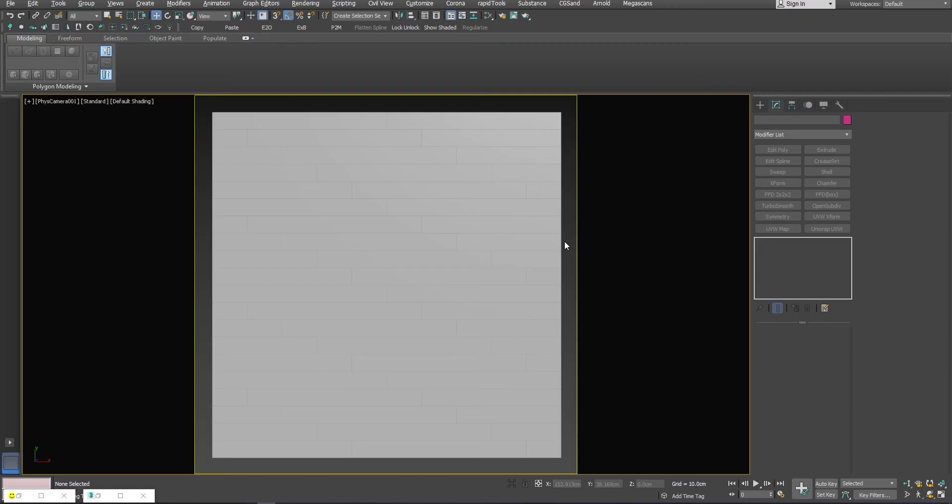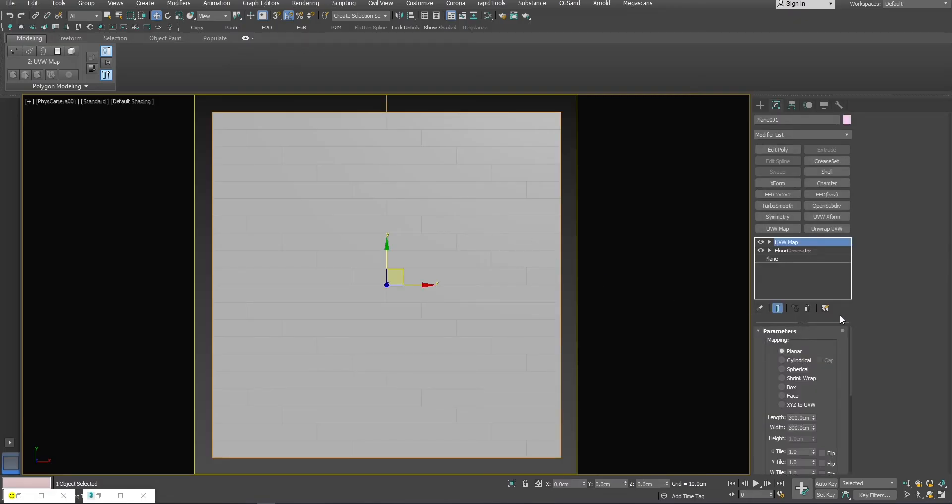If you didn't like the scale of the texture, now you can play around with UVW map values to have something bigger or smaller. It looks way better.